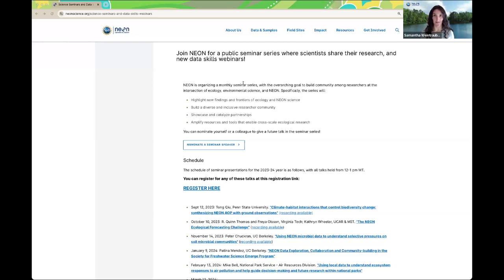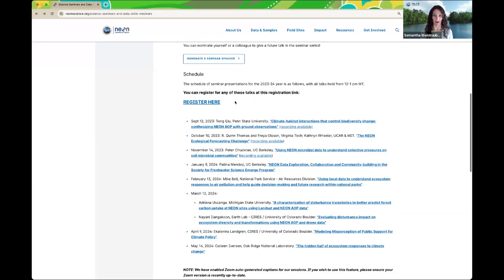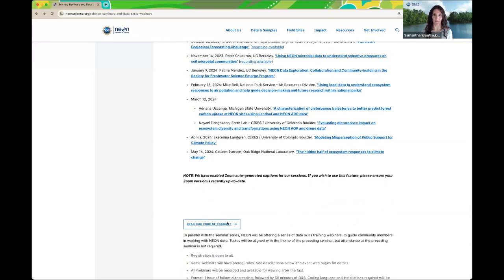NEON welcomes contributions from everyone who shares our values in unity, creativity, collaboration, excellence, and appreciation, as outlined in our NEON code of conduct. This applies to NEON staff as well as anyone participating in a NEON event. The full code of conduct is available via a link I'll share in the chat, and also embedded in our science seminars webpage. This talk will be recorded and made available for later viewing, and will be posted on the NEON science seminars webpage probably by the end of this week.